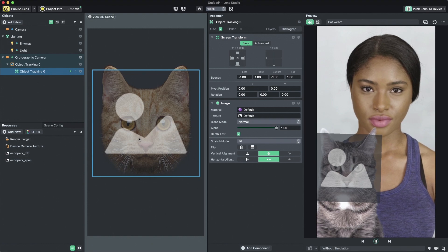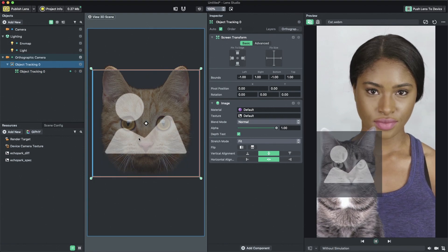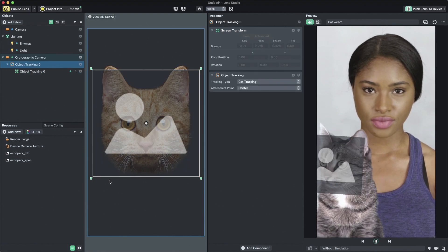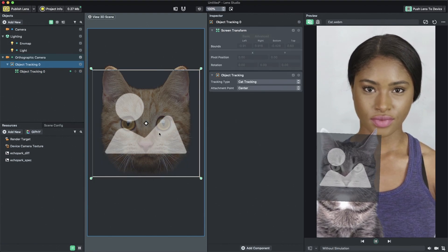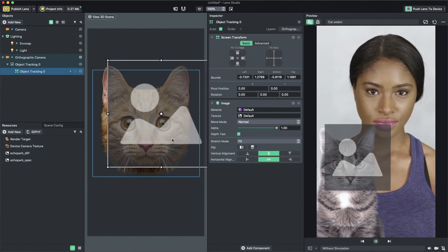This will open the 2D scene, allowing you to configure the image's position, scale, and rotation.